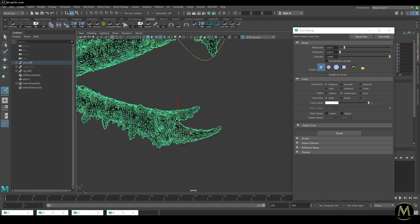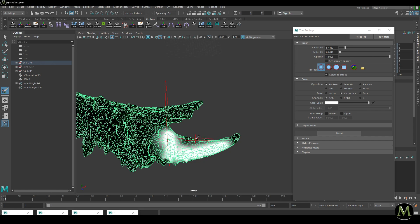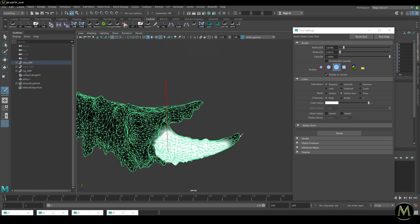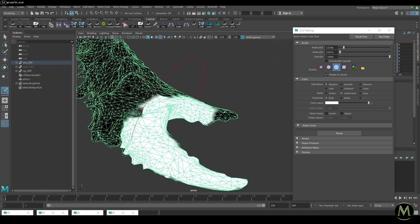Now that I've set this to white, I'm going to go in and paint the claws white. As you can see, I'm painting with a full brush and it's quite slow — that's normal because the mesh is so dense. But it's definitely better than creating all these masks inside a separate software.